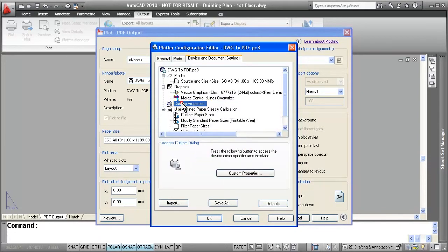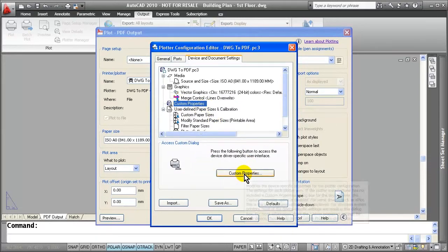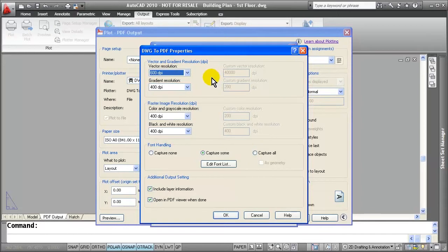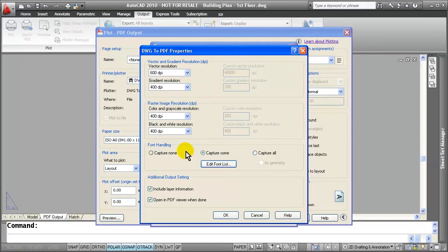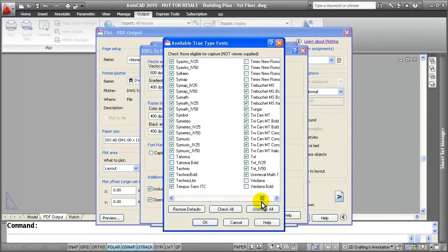If I come over to Custom Properties and select the Custom Properties button, you will notice that they have changed the vector resolution to 600 dpi instead of 400, allowing you to have a more precise line weight in your final product with a smaller file size. Another thing you can see is now with font handling, I can actually export out fonts rather than text objects as graphics in my PDF.